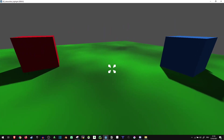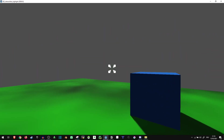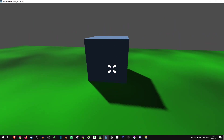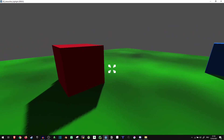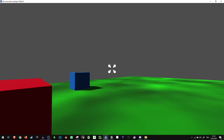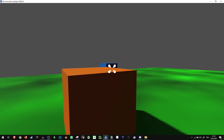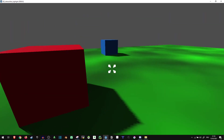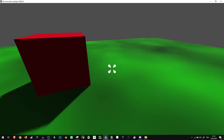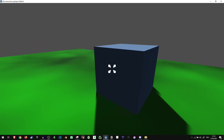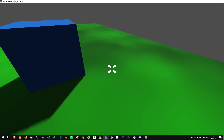Today I wanted to show you how you can make interactable objects in a 3D game in Godot light up whenever you're looking at them. This way you can show your players what they can interact with and what they can't.